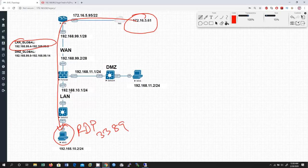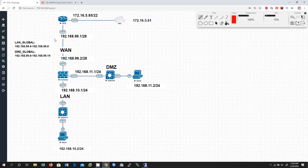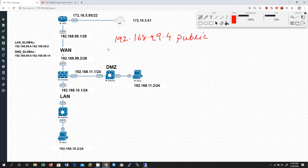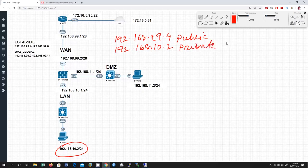I am going to use this public global pool for the LAN zone. Whatever traffic is going out from LAN to WAN, the FortiGate firewall is going to use this public global pool. I am going to have a mapping between public IP 192.168.99.4 and private IP 192.168.10.2. So 192.168.99.4 is the public IP and 192.168.10.2 is the private IP for this particular machine.